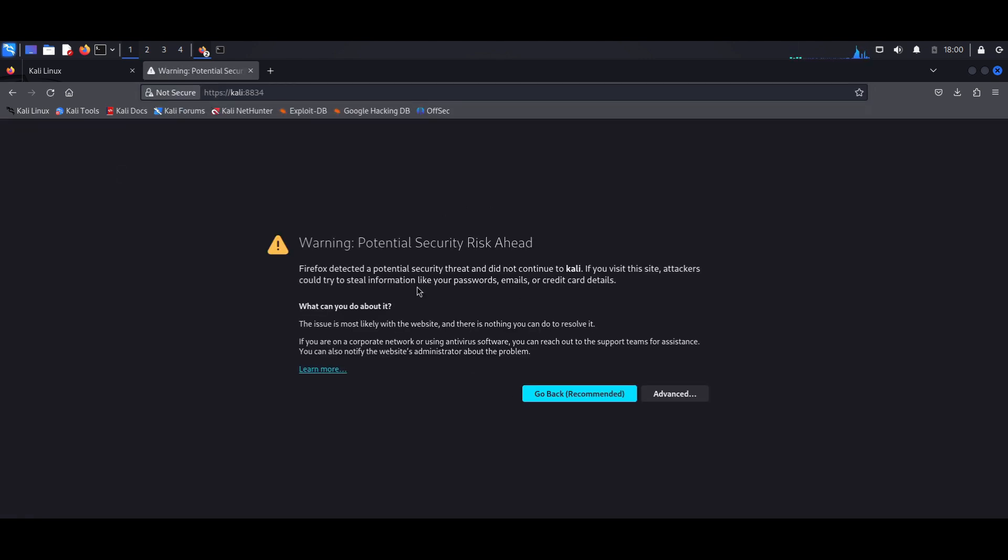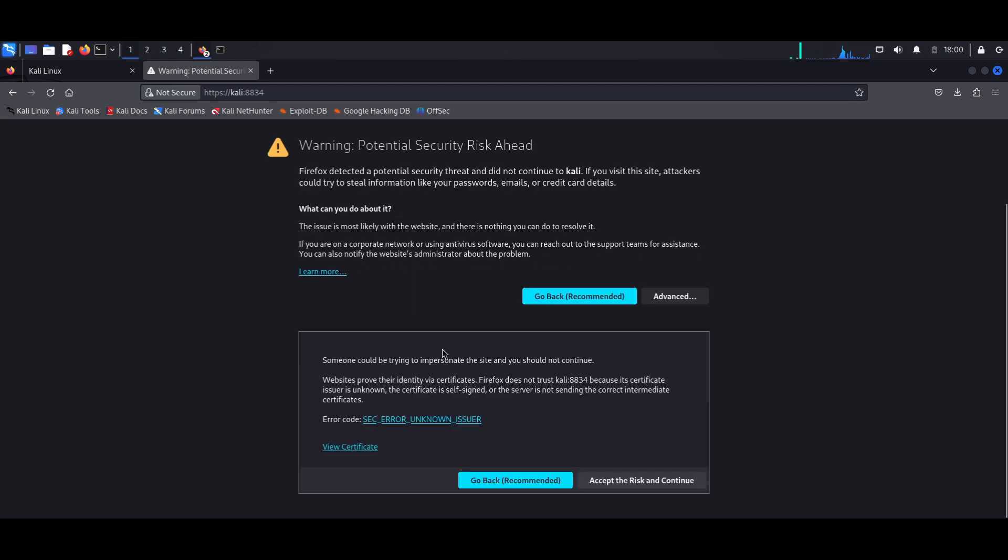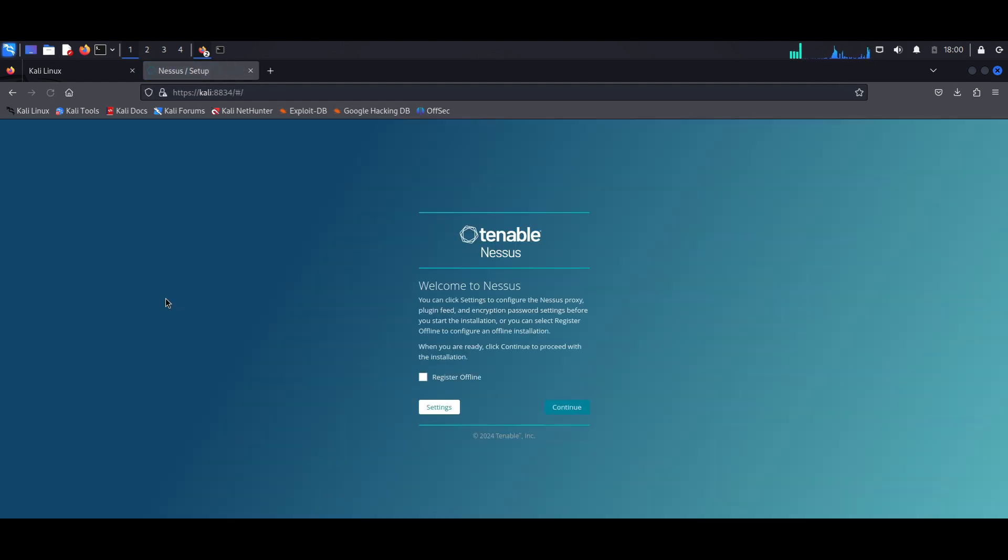And you'd get this error, but that's totally fine because the site is using a self-signed certificate. So just go ahead and hit Advanced, and you want to accept the risk and continue.